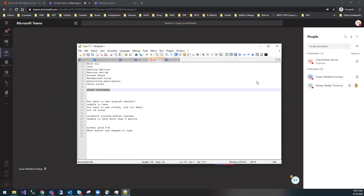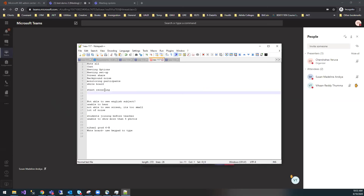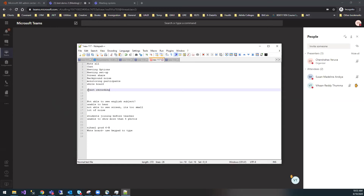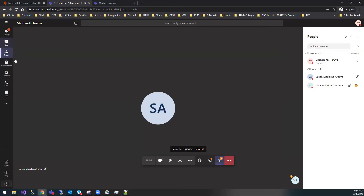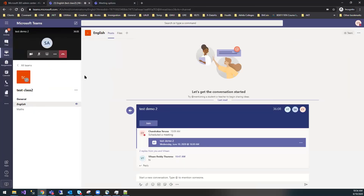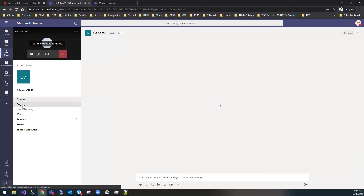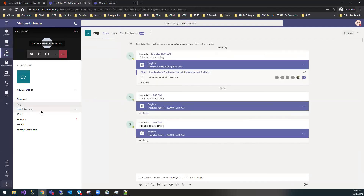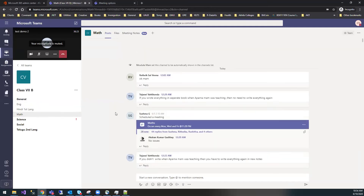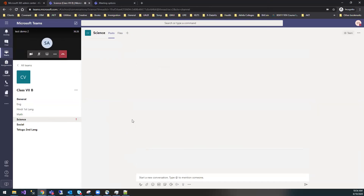If meetings are canceled, will recordings be deleted? No — recordings will always be stored forever in Microsoft's video platform. They will not be deleted. We got confirmation from Microsoft on this. Let me show the recordings here.